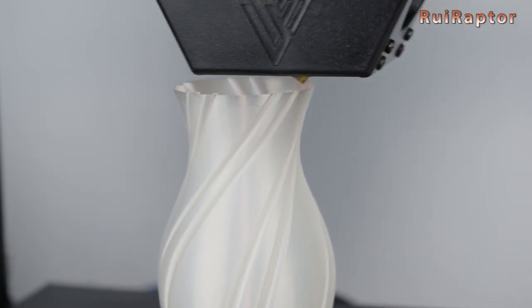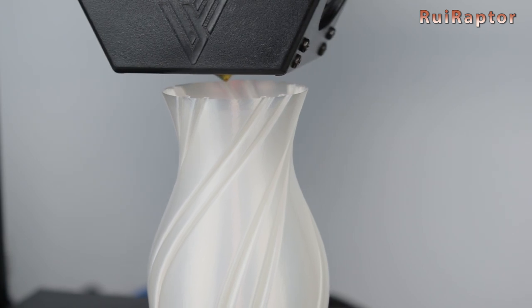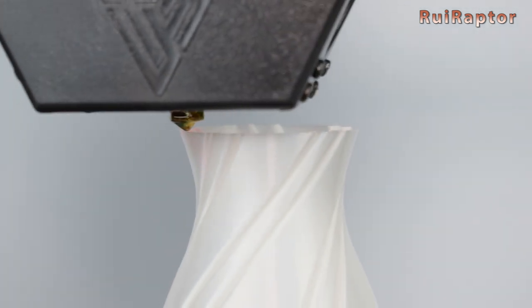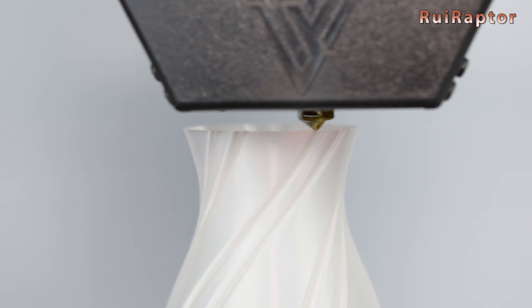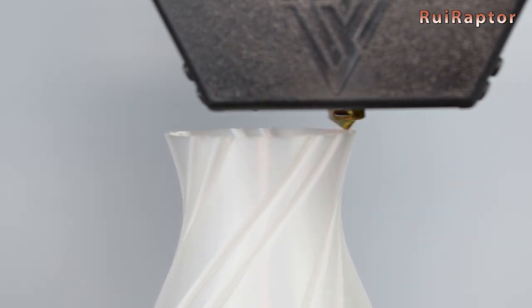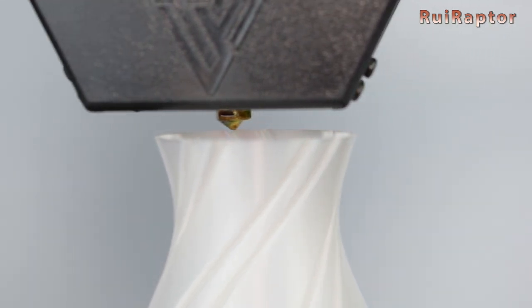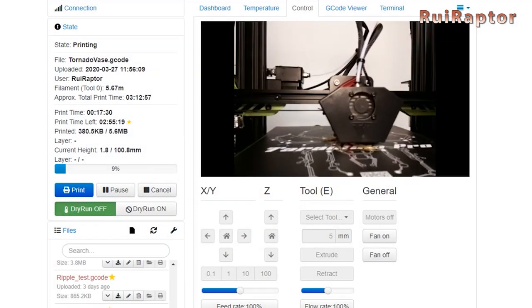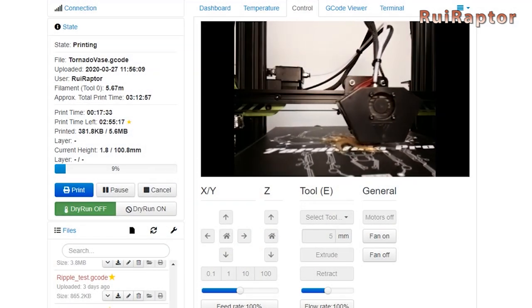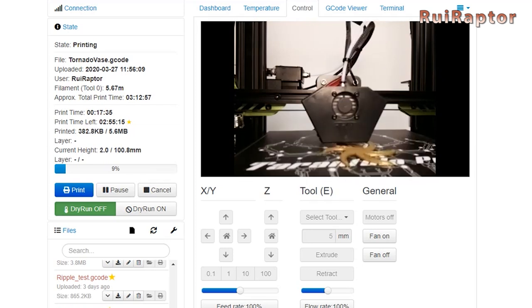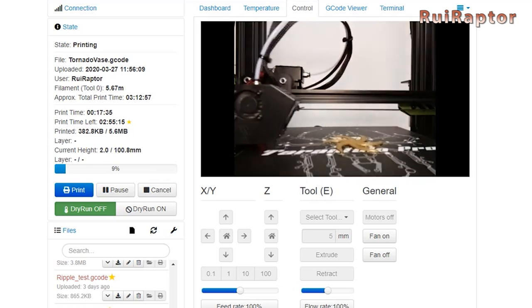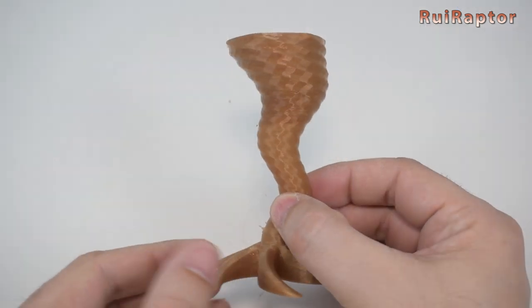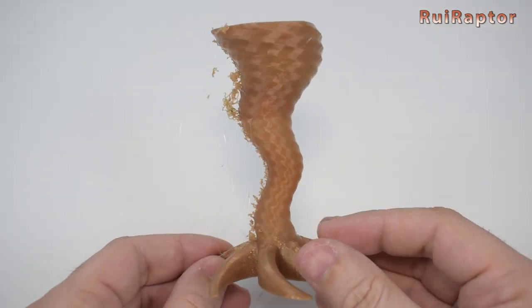Print the same G-code using the printer's memory card and then using Octoprint. If you see the printer lagging with Octoprint, then you need to tweak the values. If you have time-lapse enabled, some artifacts might come from the retraction when the head moves away to capture a new picture. A good retraction setup must be done to avoid this.